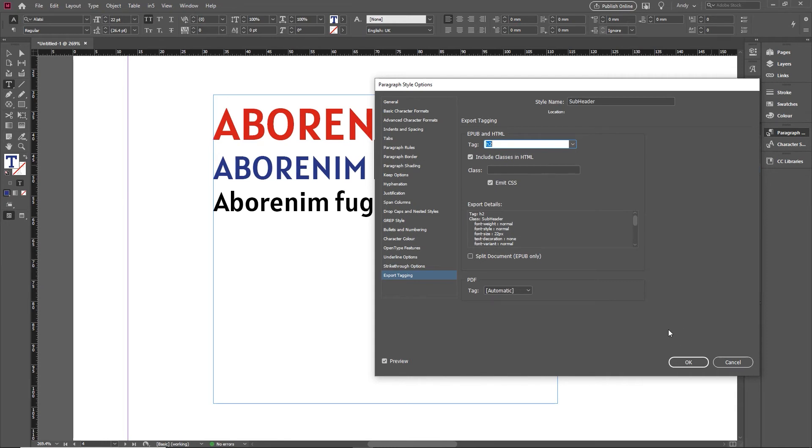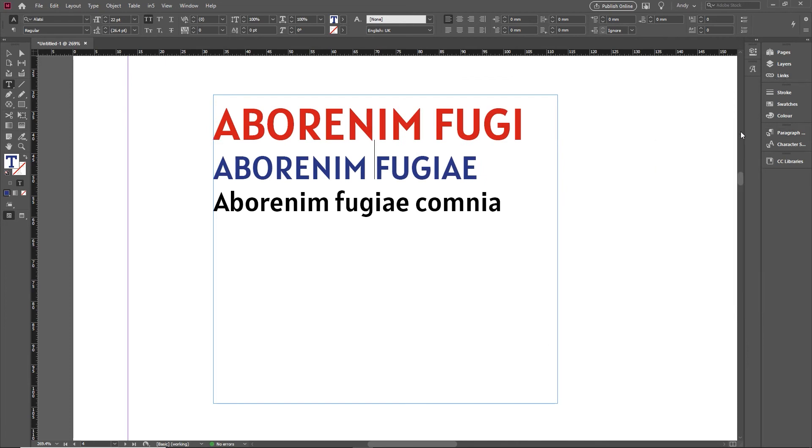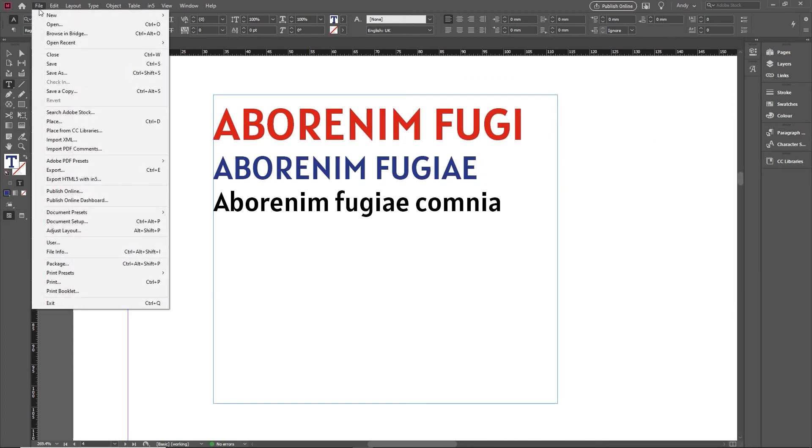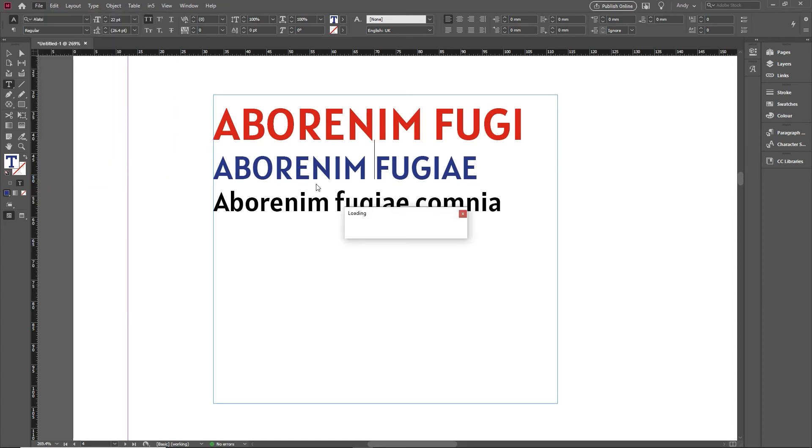I just wanted to flag that one up because it's something that a lot of people will find useful. When you then do come to output these documents, whether you're outputting them by going down to File and Export and outputting it as an EPUB, or whether you're using a plugin like HTML5 with IN5, you can go in there and you'll see—